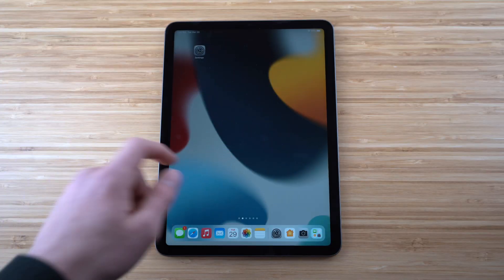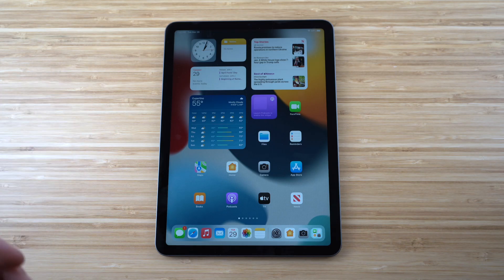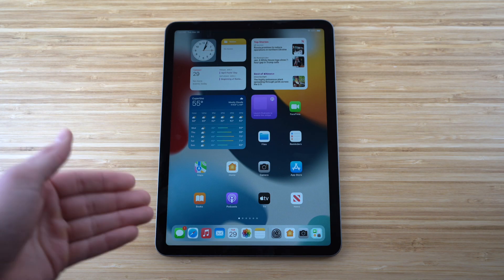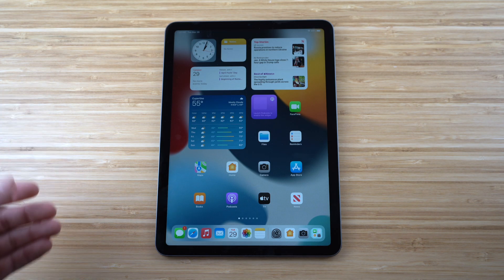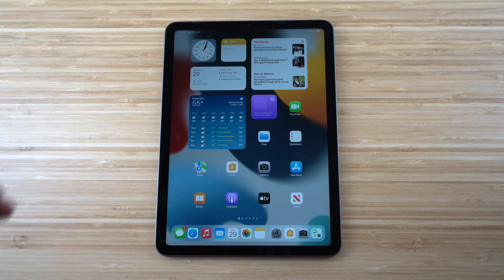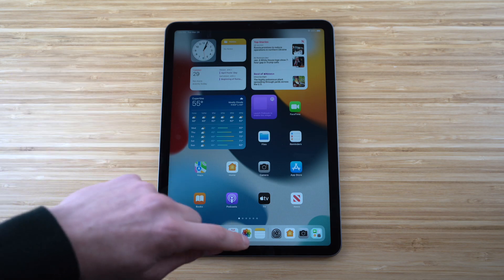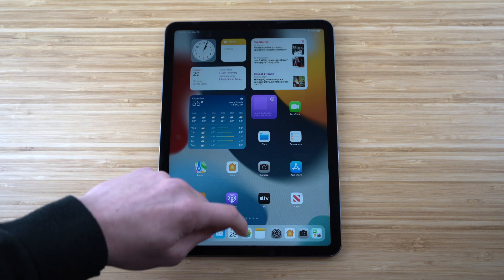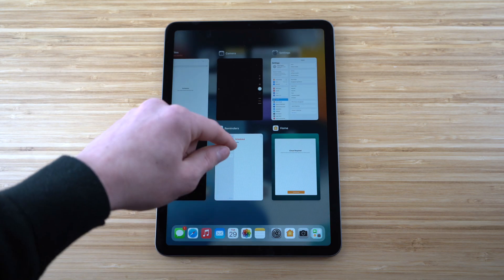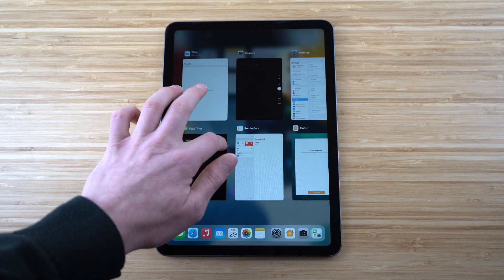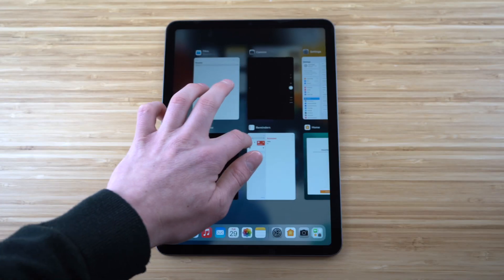Newer iPads have no home button, so navigation works differently. To see all open apps, just swipe up from the bottom of the iPad and it will show you everything currently running.